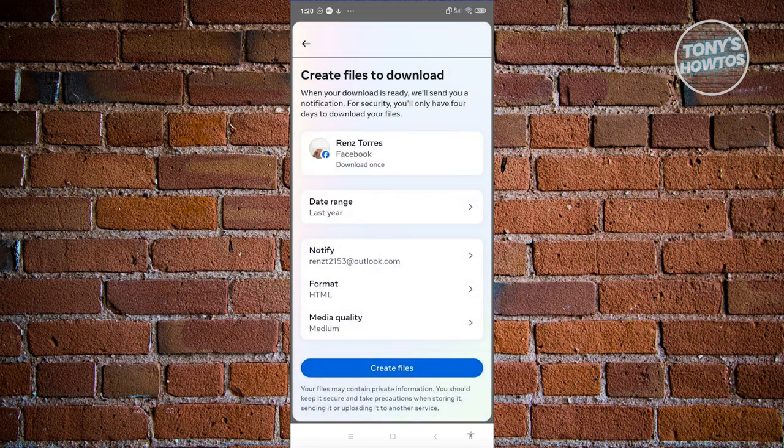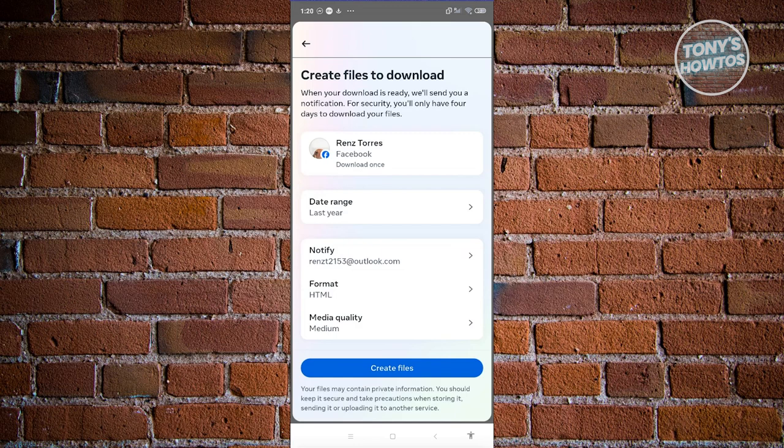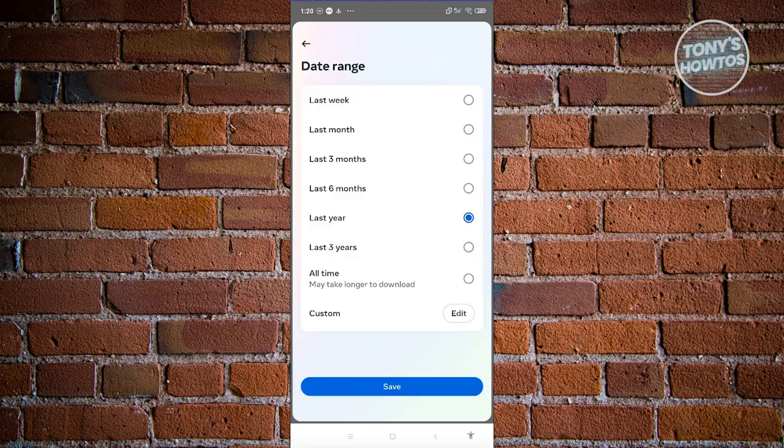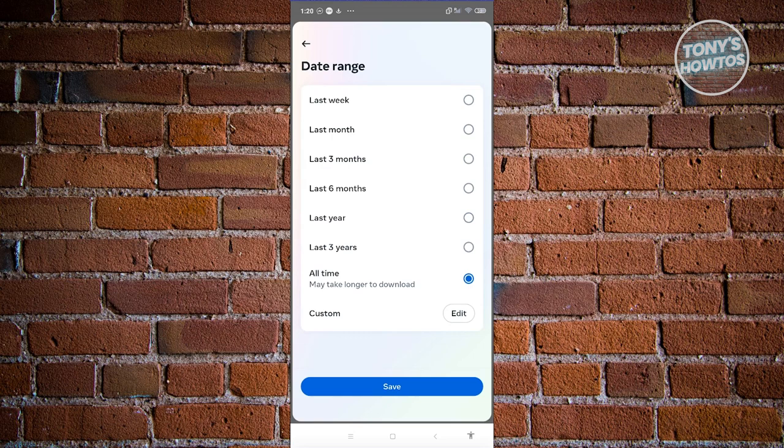You could also choose an email address that will be notified when you receive the files. You could also specify the date range here. If you take all time, it will download all the messages that you have right now on your account, starting from the beginning of your account. Or if you just want the last week, which reduces the time for it to actually generate.